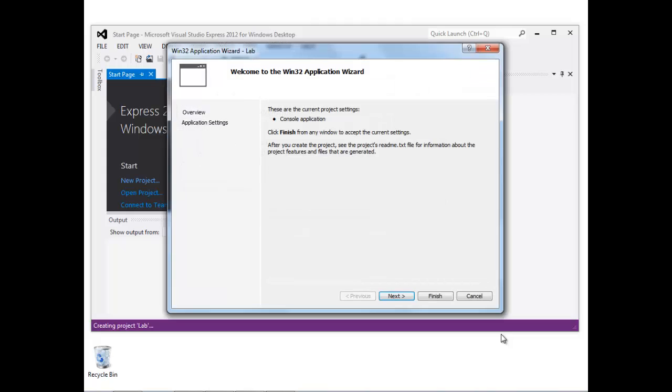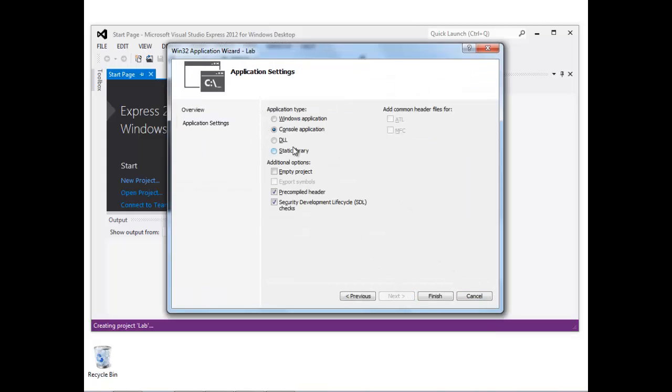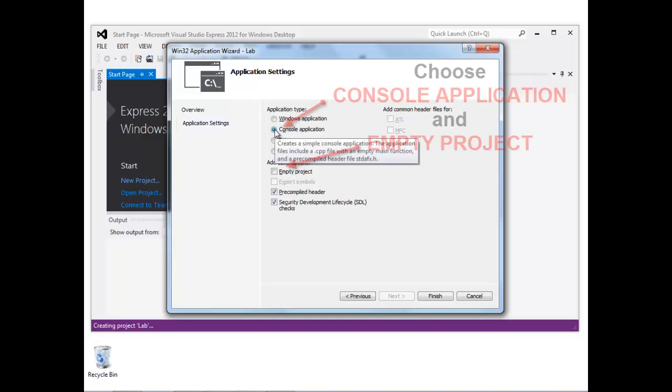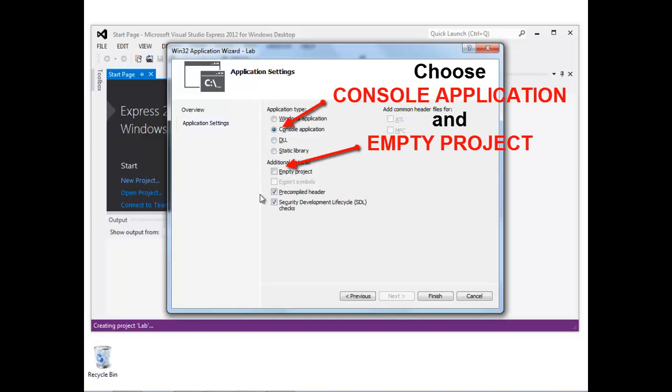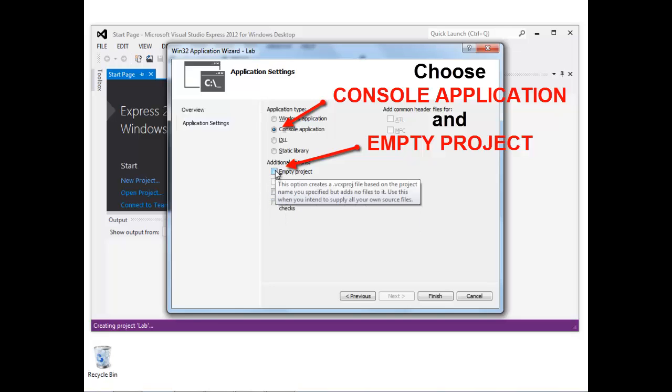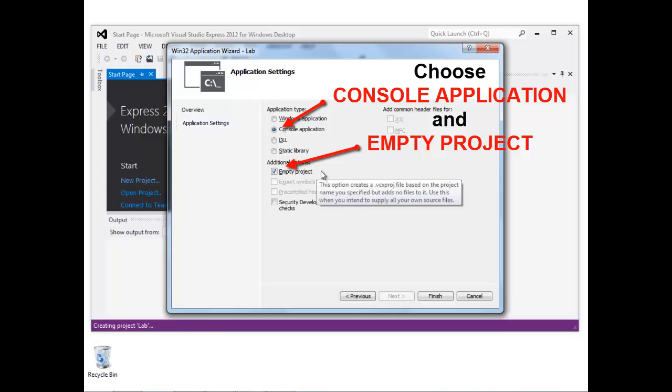There are some settings that we need to configure here. Make sure that you are creating a console application, and also make sure that you are creating an empty project. So uncheck all of the other check boxes except for empty project, and then click finish.